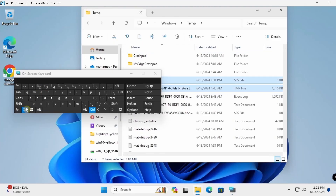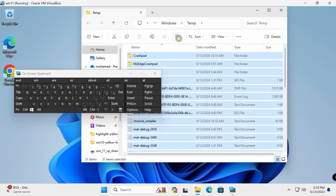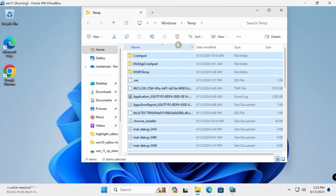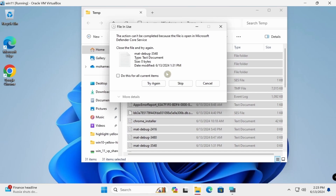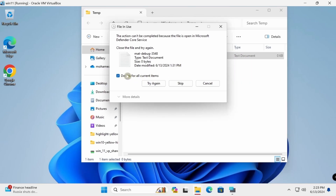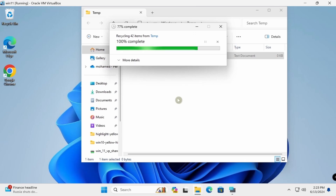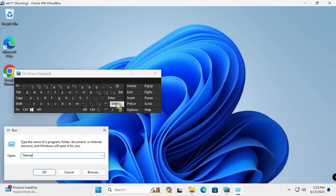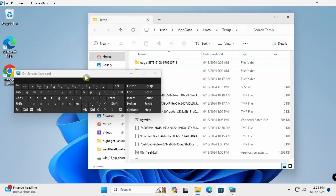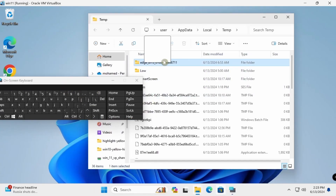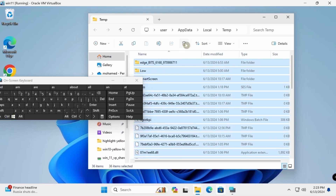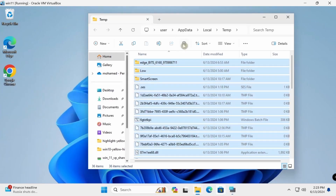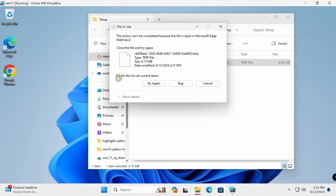Delete all temporary files using Ctrl+A to select all, then Delete. Skip any files that are in use. Close when done. For the second temp folder, select all with Ctrl+A, then Delete and skip files in use.